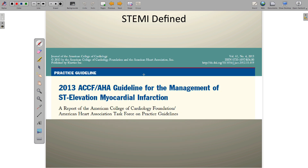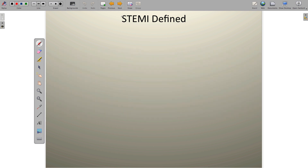Now we need to define more precisely what exactly constitutes ST-segment elevation — how much must there be and where. In the 2013 practice guidelines, genders were specifically mentioned, so the threshold numbers for ST-segment elevation are slightly different for males and females, though they're pretty close and easy to remember.